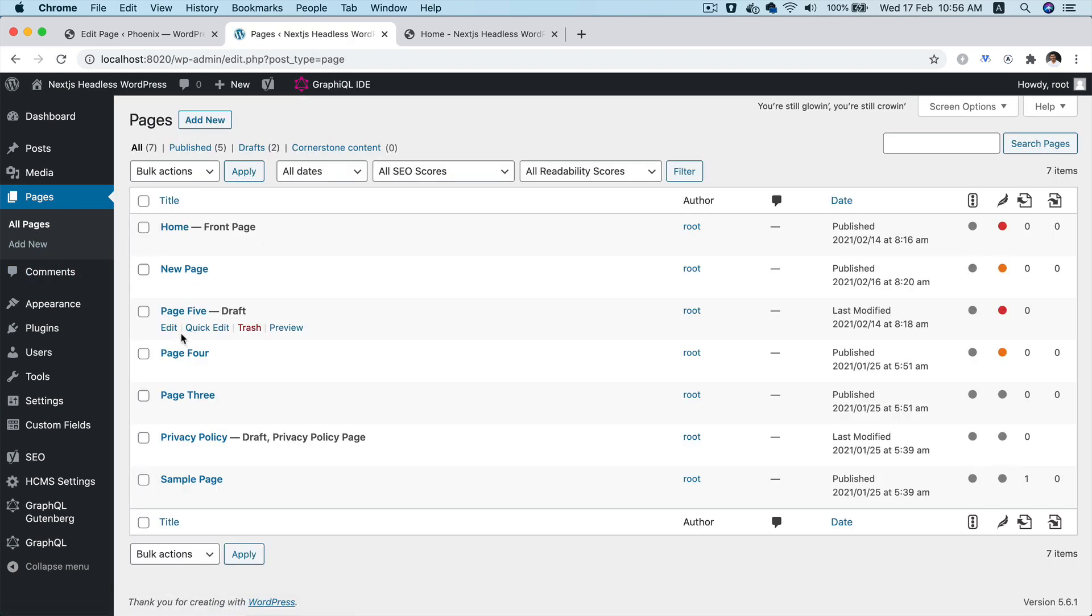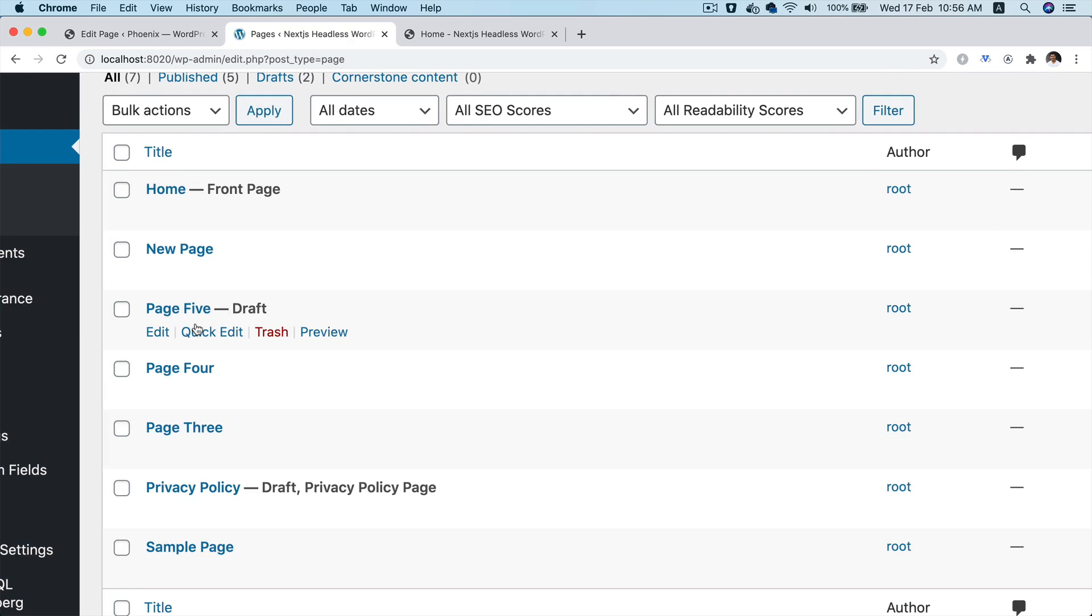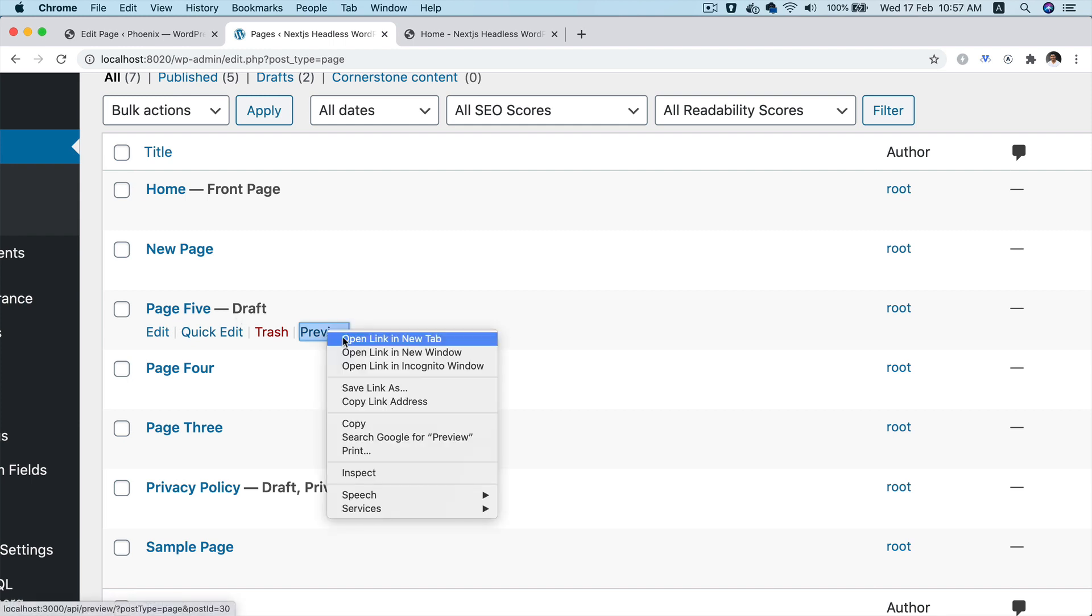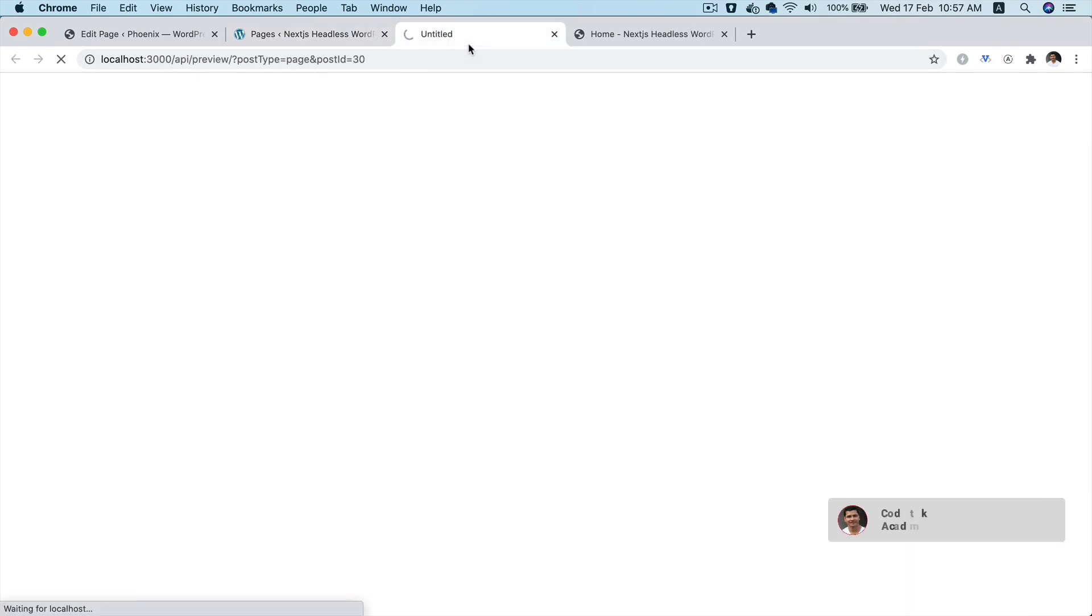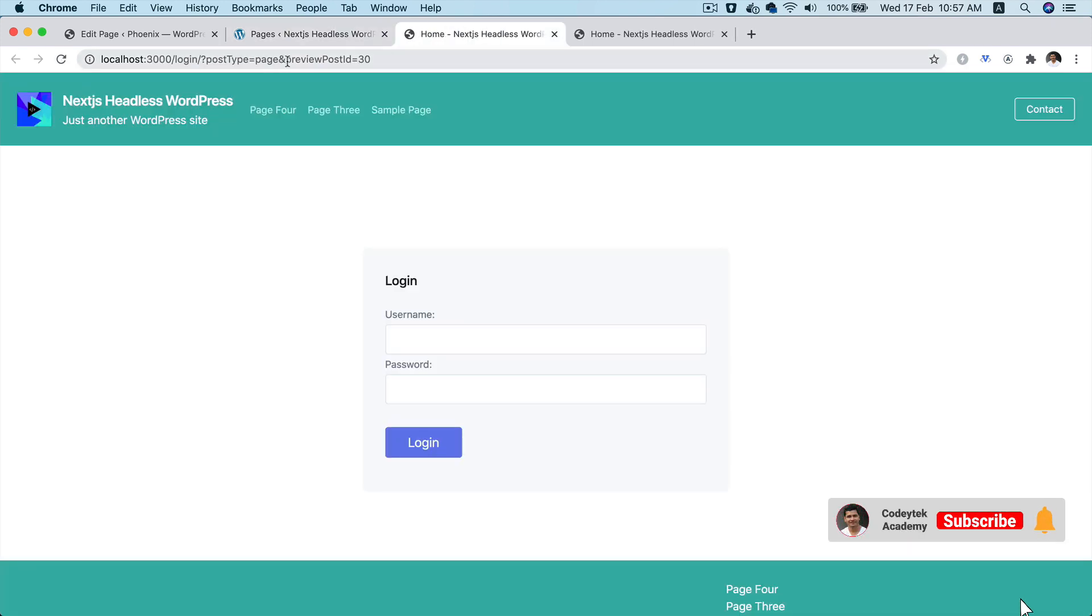So let's say if you have this page, and if you click on preview, we are going to redirect the user to the front end. You can see over here with the post type name and the post ID.